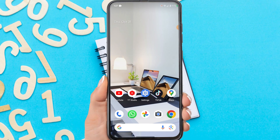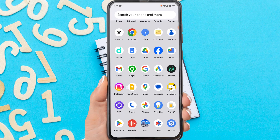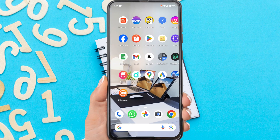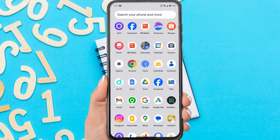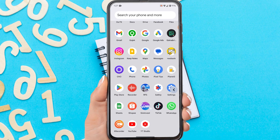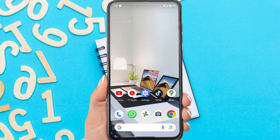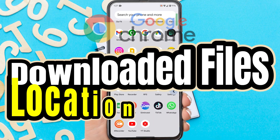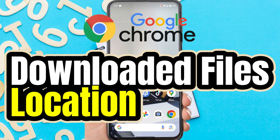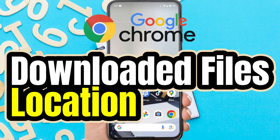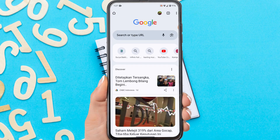Hi guys, welcome to my YouTube channel. If your Chrome has downloaded something on Android, where is the location of the file? Here I show you a tutorial on how to find downloaded files in Chrome on your Android. Without further ado, let's get started.